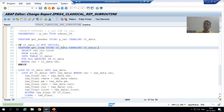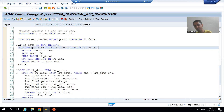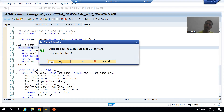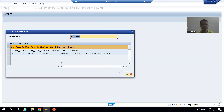So we have one USING and one CHANGING. I will double-click. It is asking: do you want to create the subroutine? Yes, I want to create the subroutine.